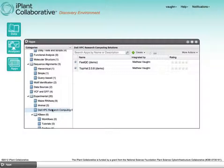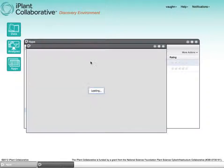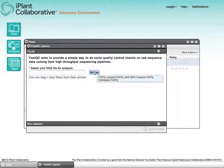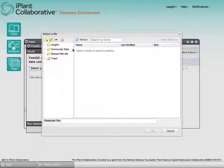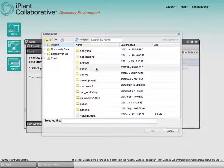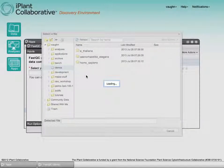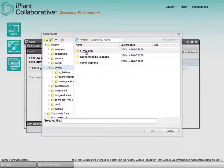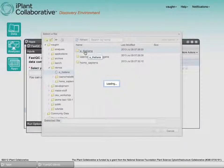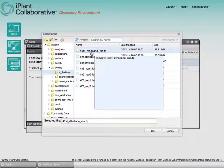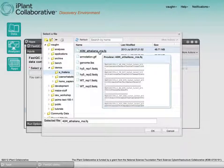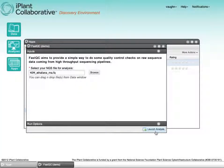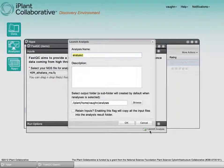So we select our category. We find the application. We browse, in this case, into my Demos folder. We find a file that we want to run quality control analysis on. Notice that if we mouse over it, it gives us a live preview. We click OK. There are no other parameters, so we can launch it.